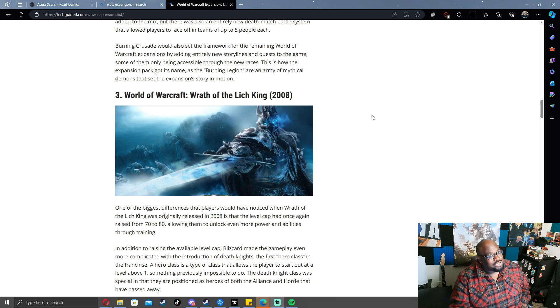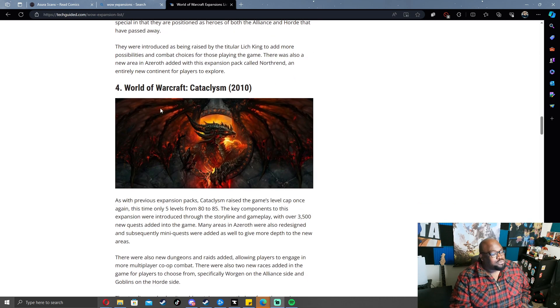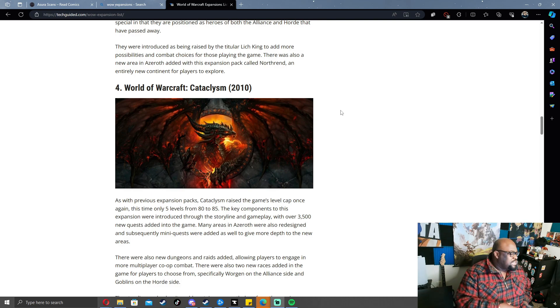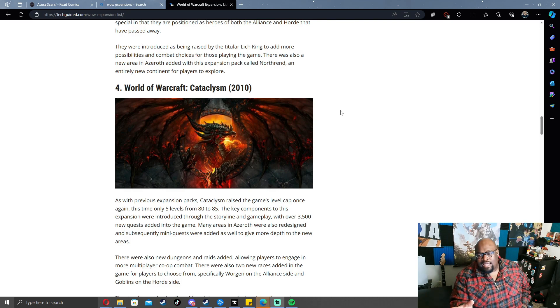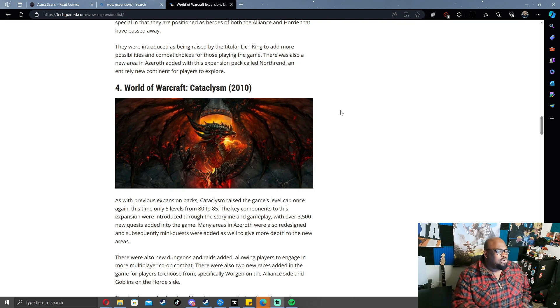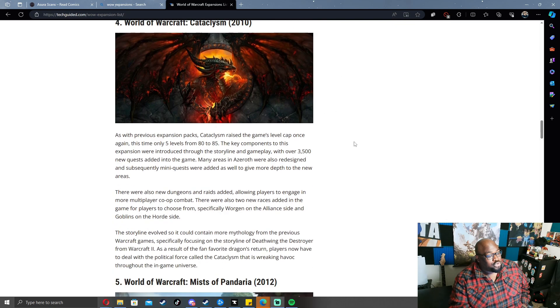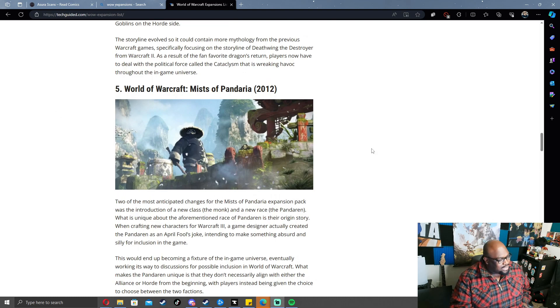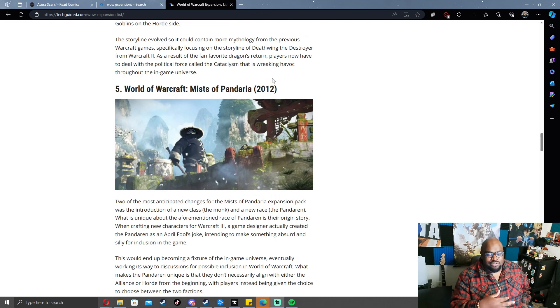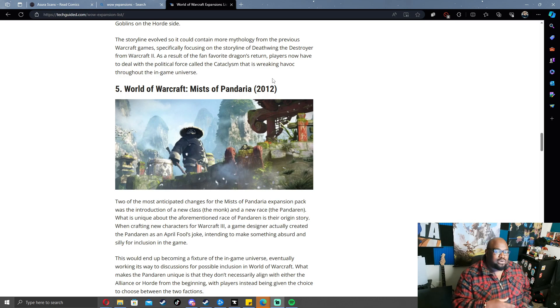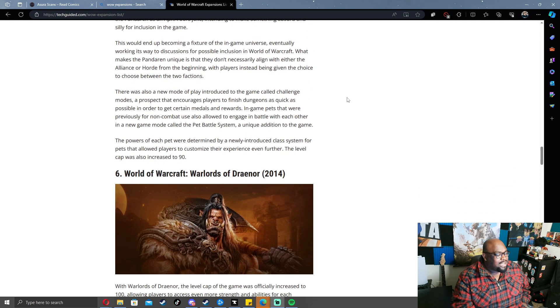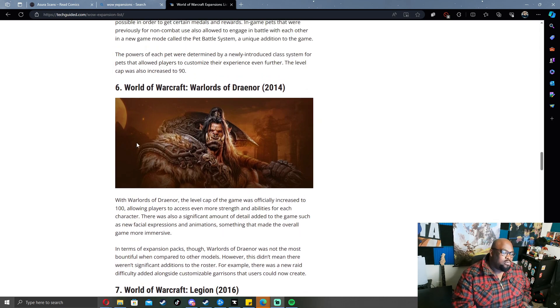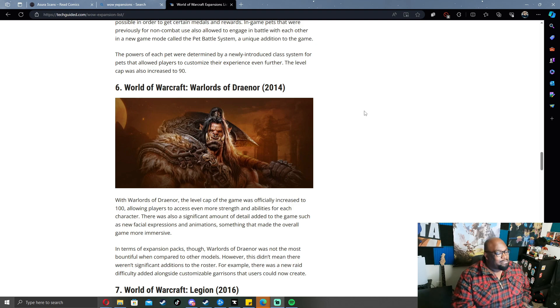After Wrath of the Lich King we fucked up because we tried to do a second serious lore expansion, changed the entire world, introduced an overarching villain from the original games. It kind of fell flat. So what did we do? We introduced a fun expansion, moved away from serious characters, took us someplace whimsical - Pandaria. Then we attempted another serious expansion with Warlords of Draenor and we fell flat.